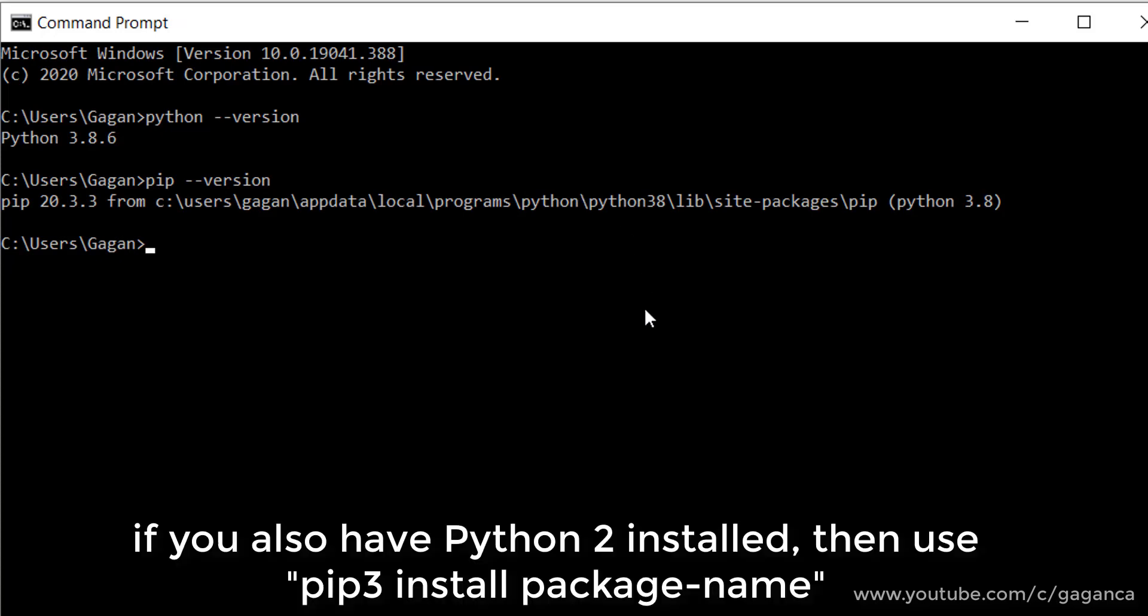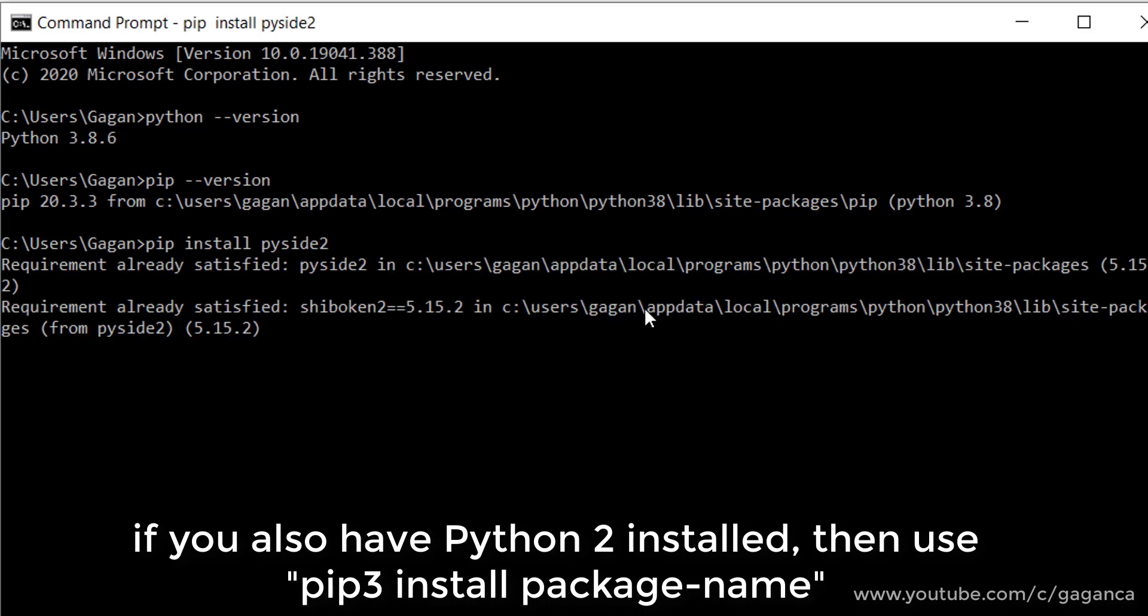Now I need a PySide2 package for Python. So the command is pip install PySide2. The requirement is already satisfied. So let's move to the next installation, which is Qt Creator.